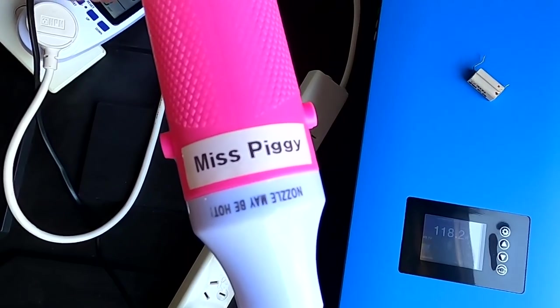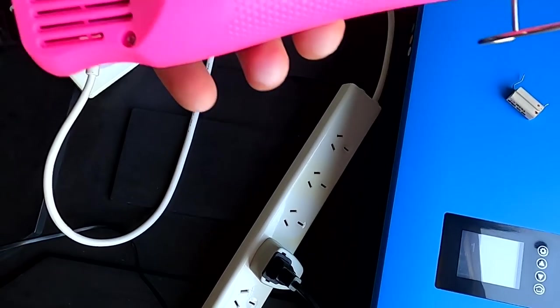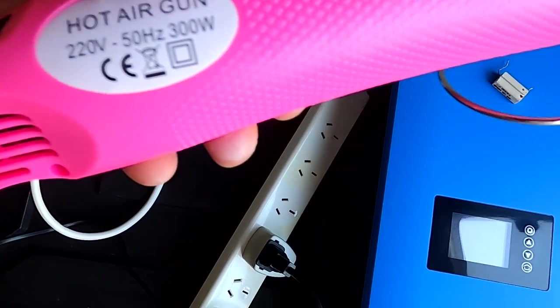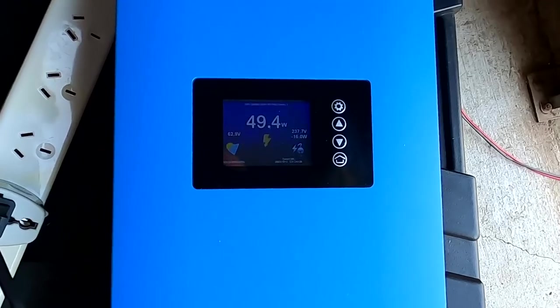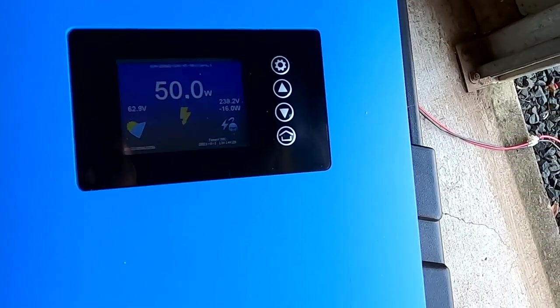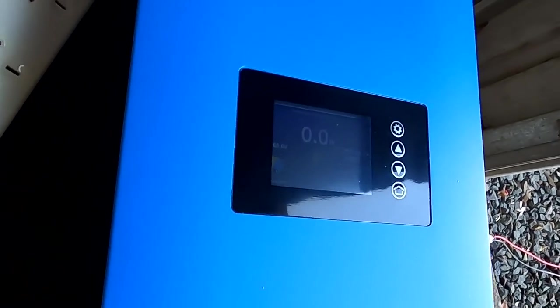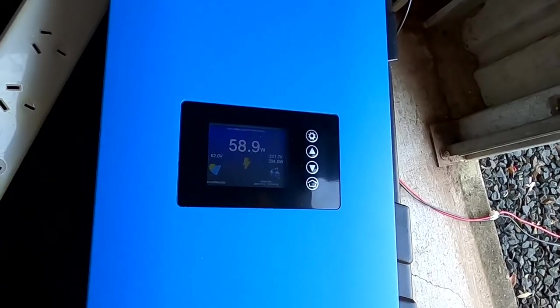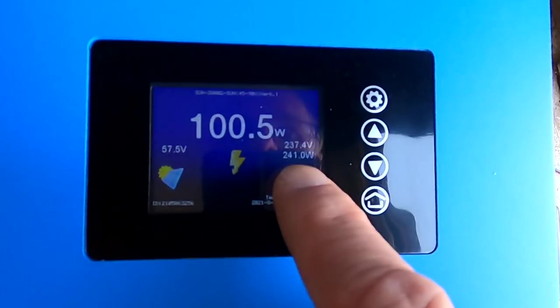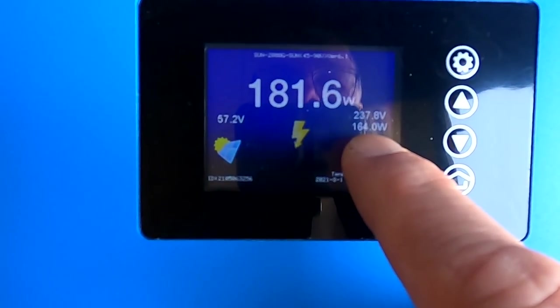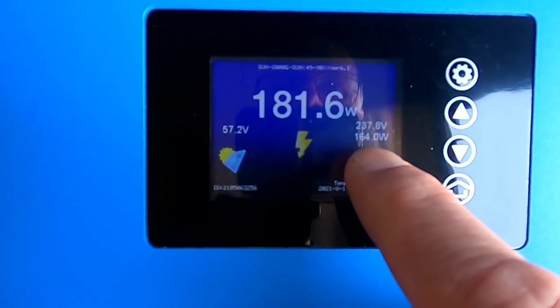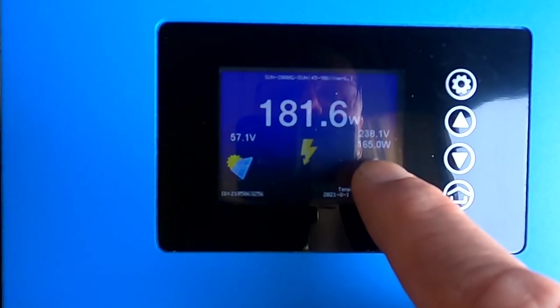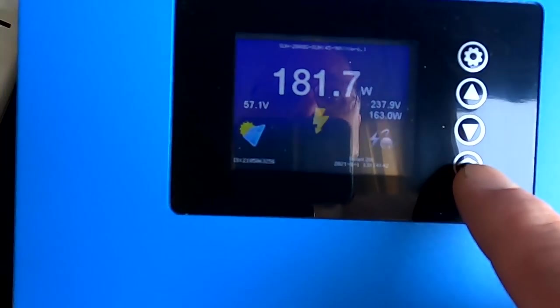Okay, now we will fire up Miss Piggy with about 300 watts and see how the inverter reacts to that. You're now pulling from the grid.